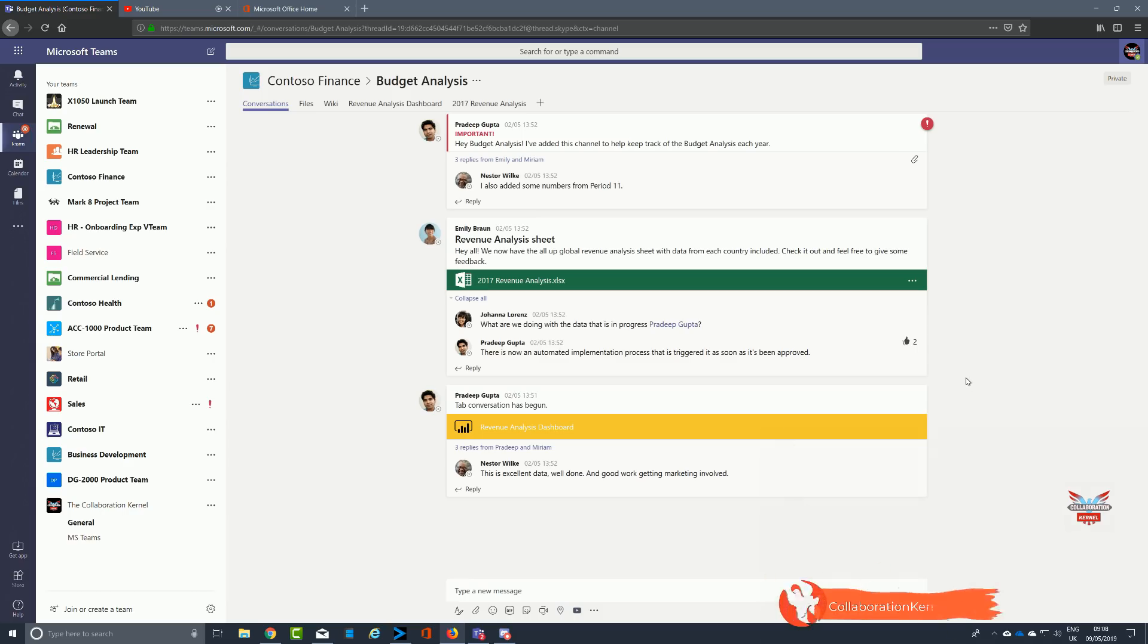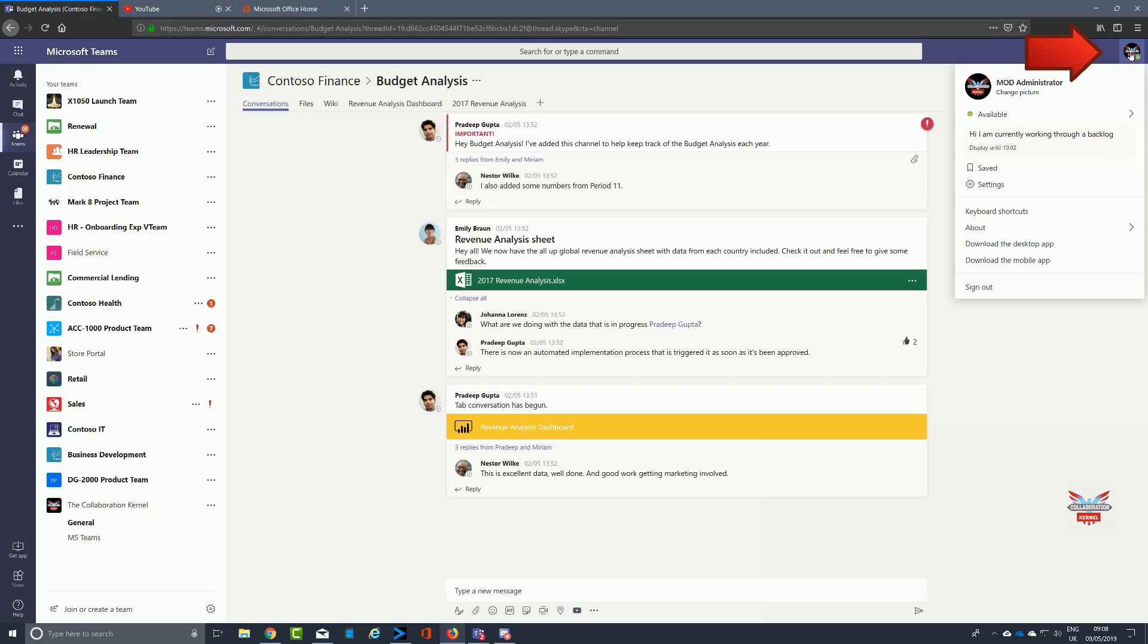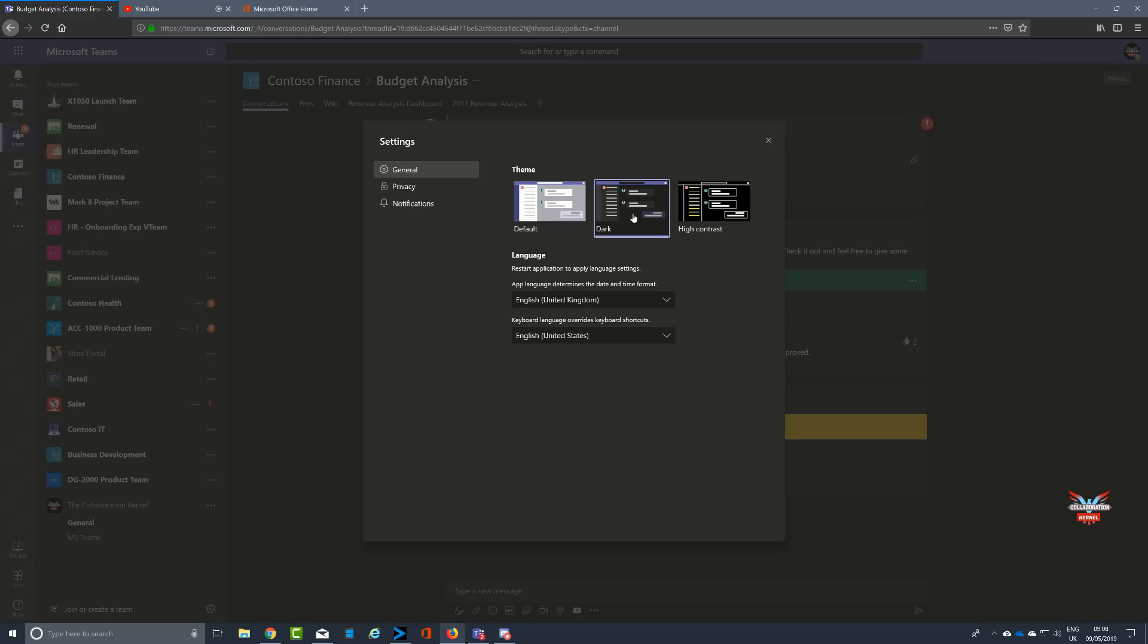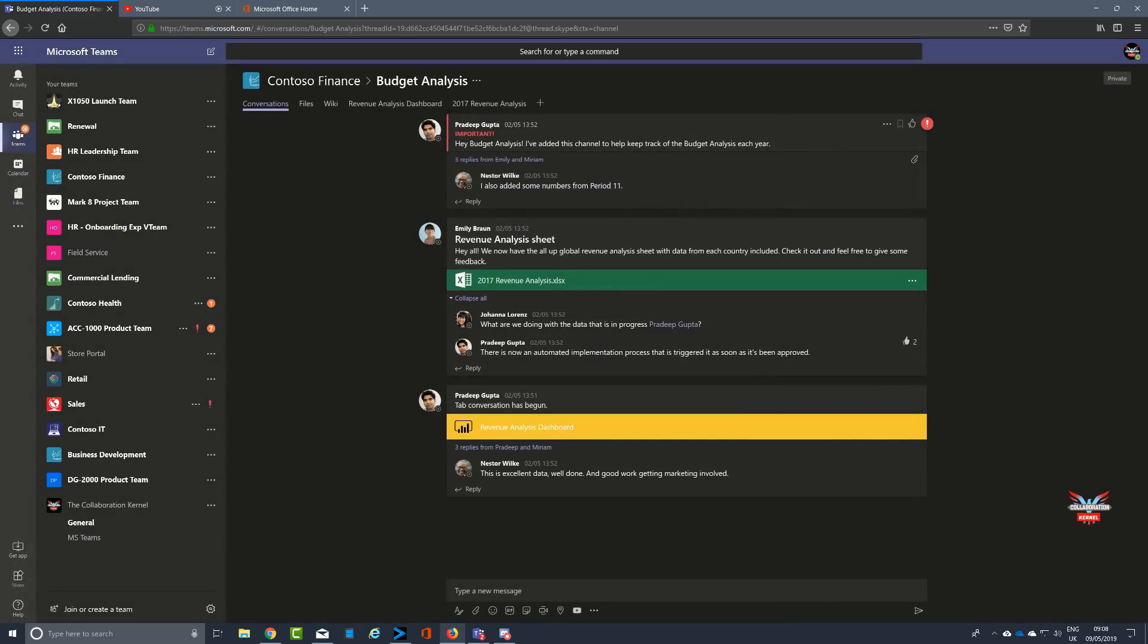Settings will then take you to the settings screen where you will see on the general section three default themes that you can choose: default, dark, and of course, high contrast. Now high contrast tends to go way back into the day of Windows 3.11 Workgroup.